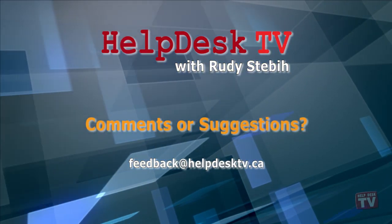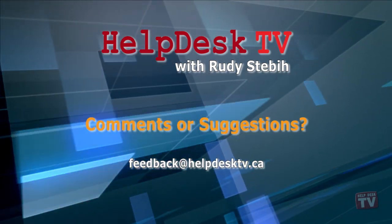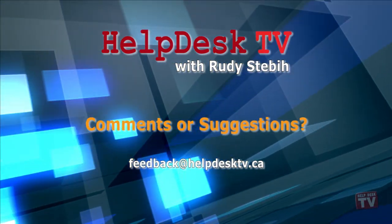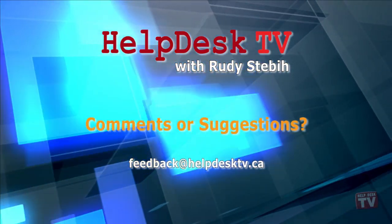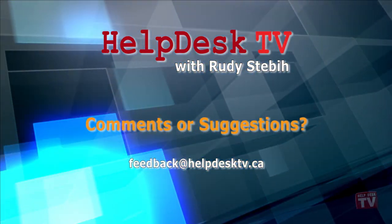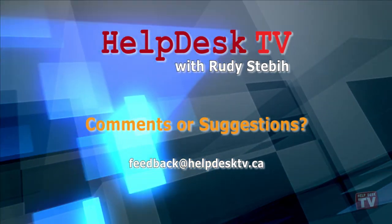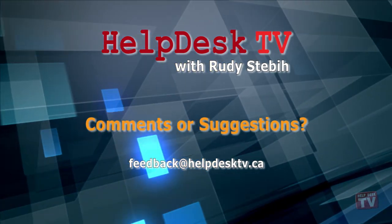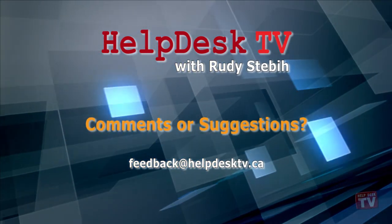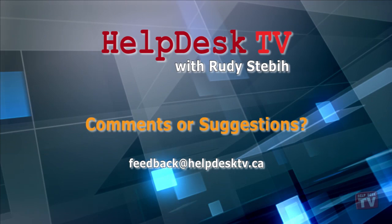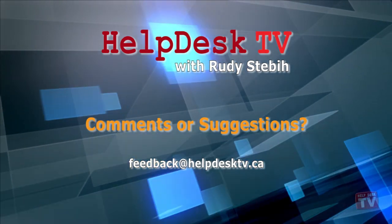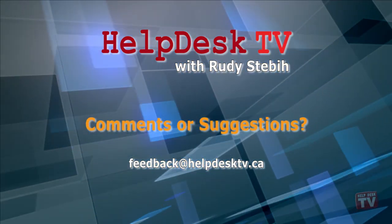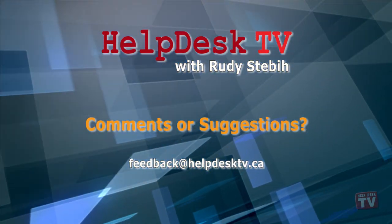I hope you enjoyed today's Help Desk TV. If you have a comment about this program, a question, or a shortcut you'd like to share with me, send an email message to me at feedback at helpdesktv.ca. Thanks for watching.